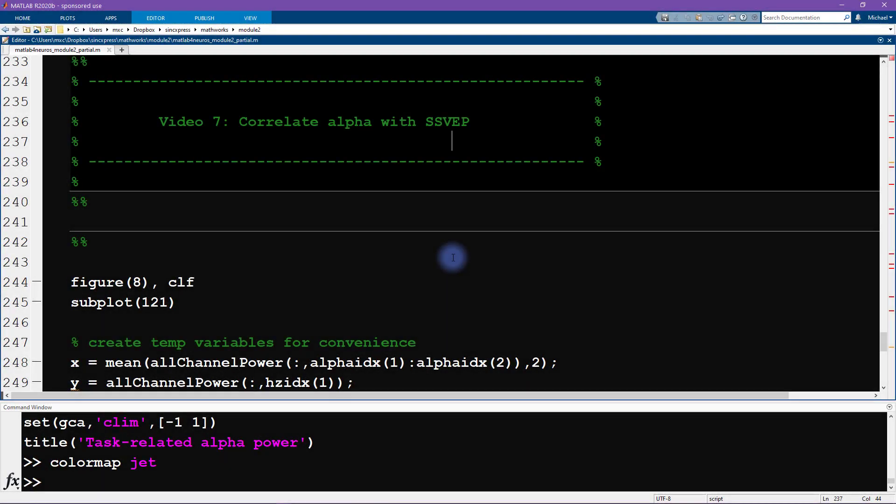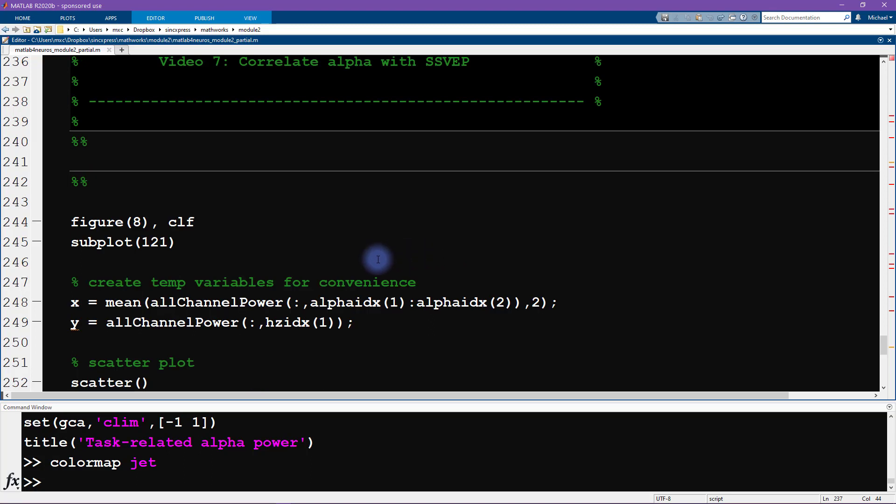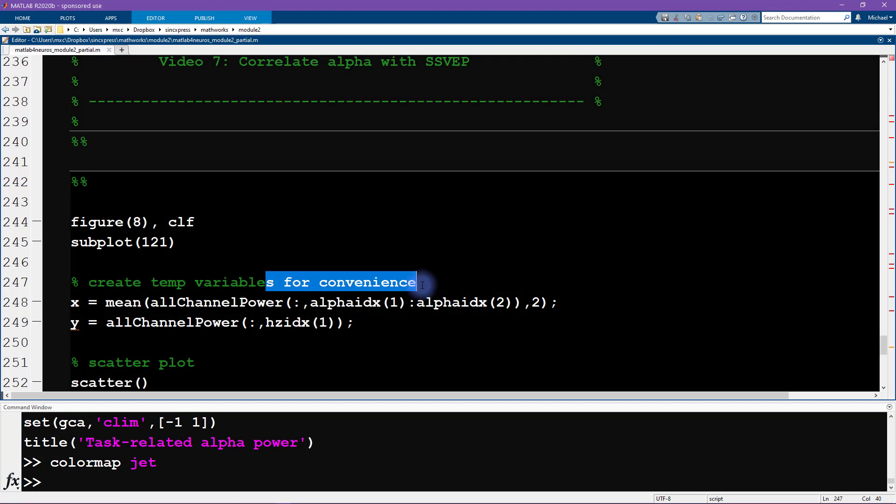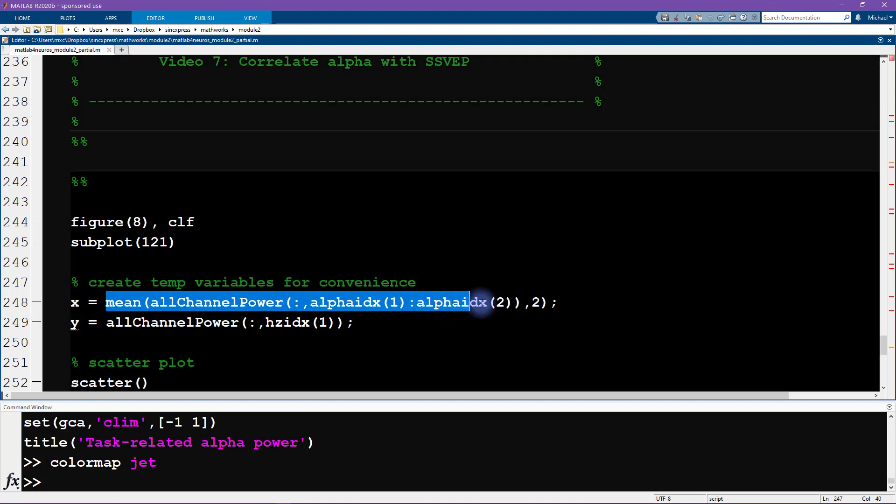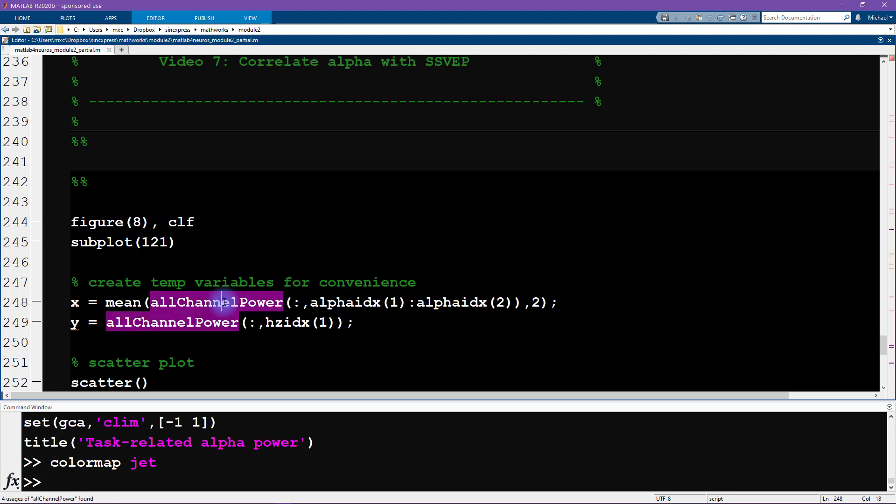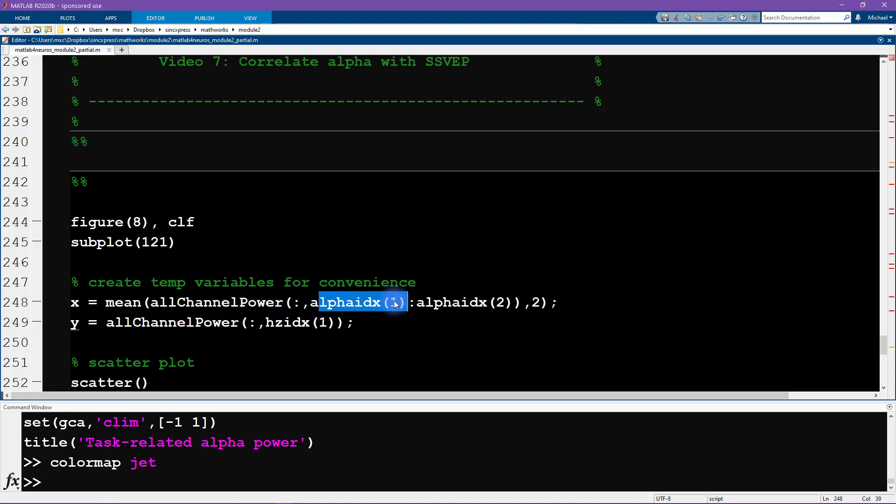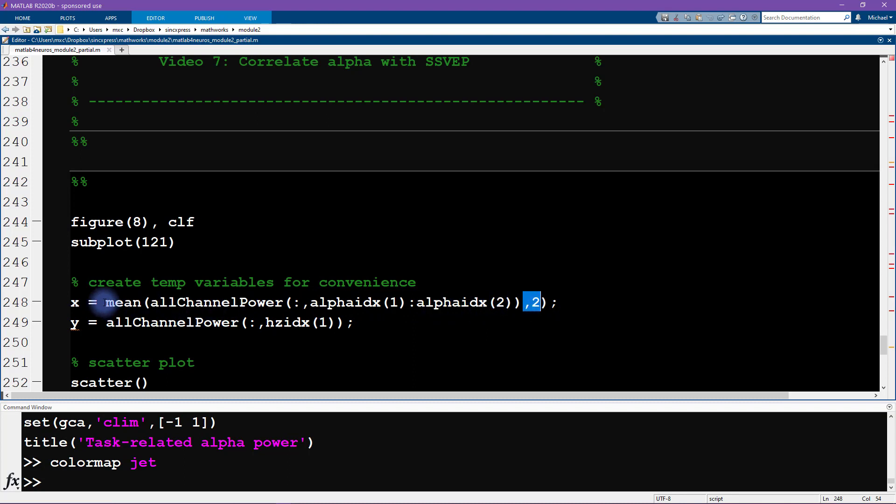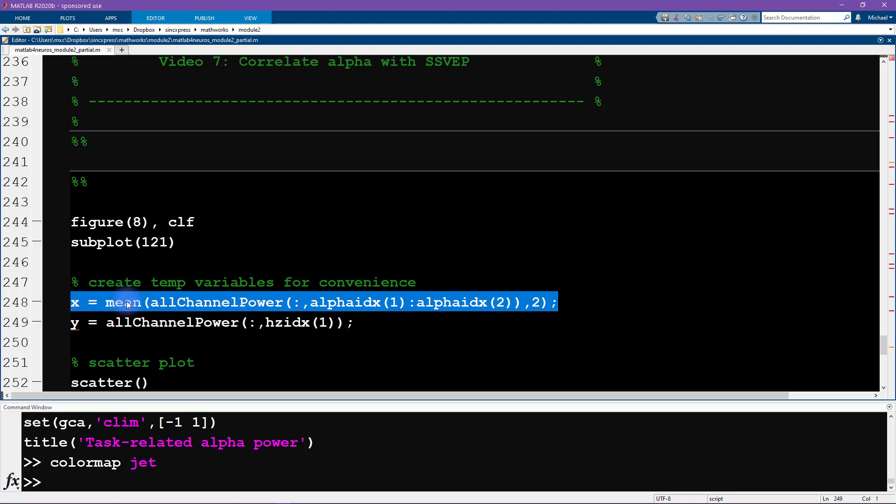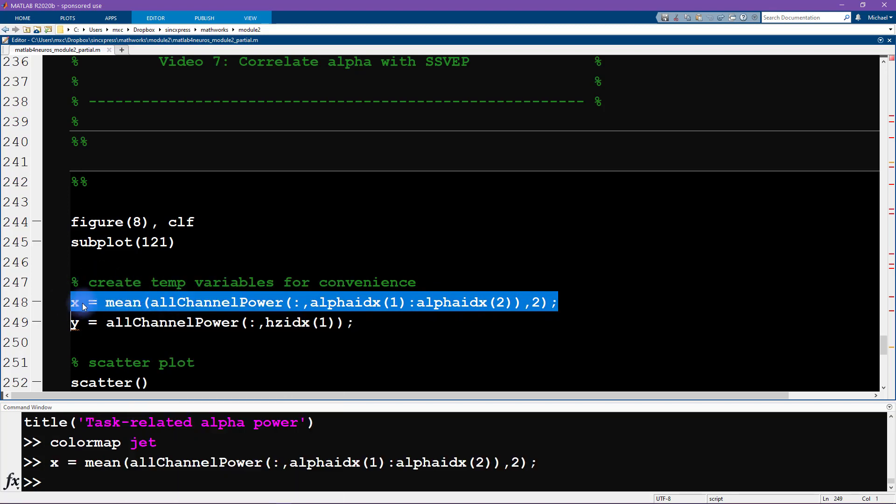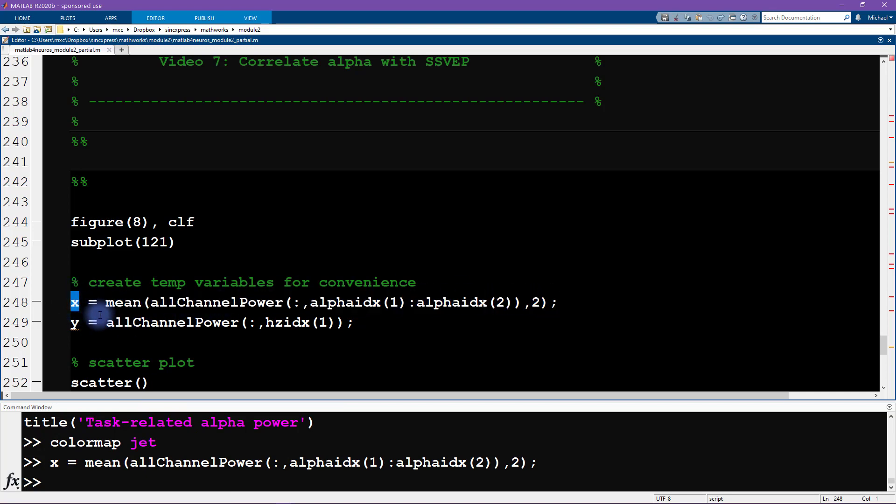Now it's time to switch to MATLAB and start coding. We have already created all the data that we need to use in this video, however it is sometimes useful to create new variables for convenience from other variables. Here I have this relatively long line of code that says the channel power for all the channels, and we want from this frequency to this frequency, and then we're averaging over frequencies. This is a pretty long line of code, so I'm just going to call it all x.